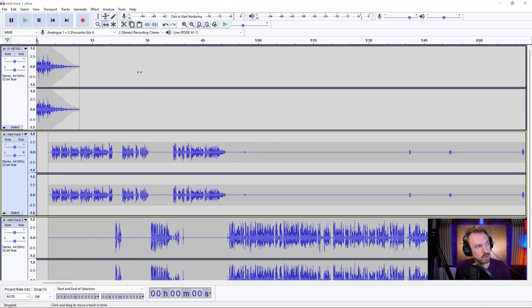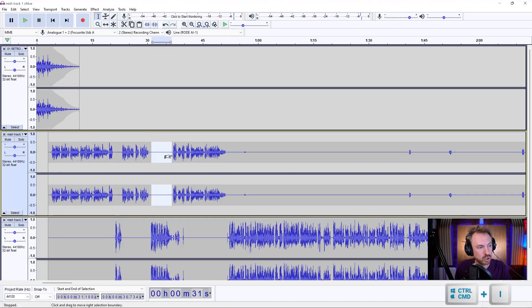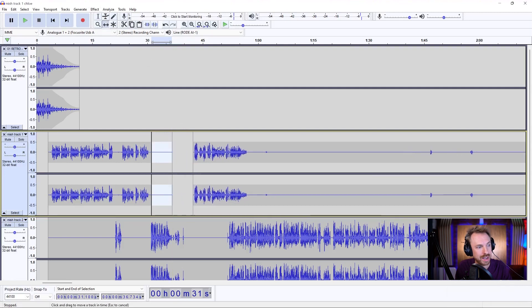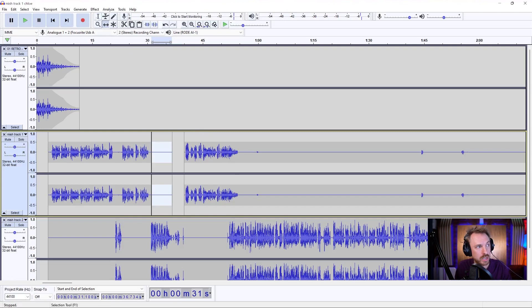And say I want to maybe make a cut and move some of the audio to be later on. So say I want to cut out this area here — I can select that area, hit Control or Command I to split those tracks out, back to my time shift tool, and I can delay when this bit of audio comes in by moving it along a little bit more.